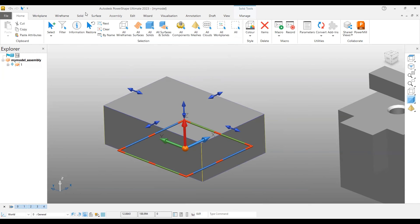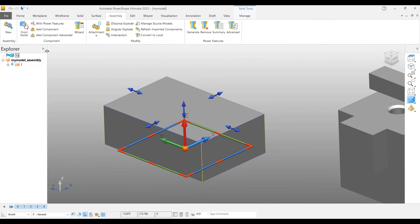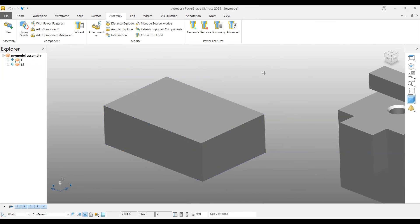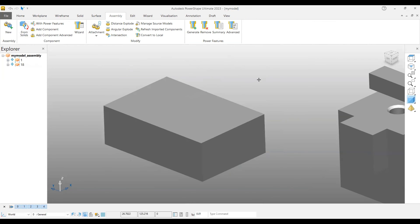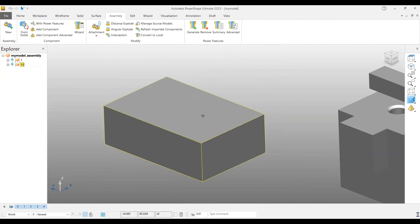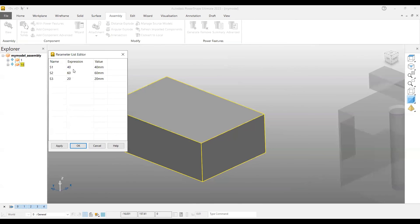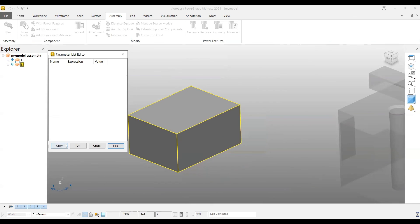If you come to this assembly, you can have that option from solids into component. So now it becomes a component here. Anytime if you double-click, it will give you the parameter list, you can go and quickly change these parameters and apply it.